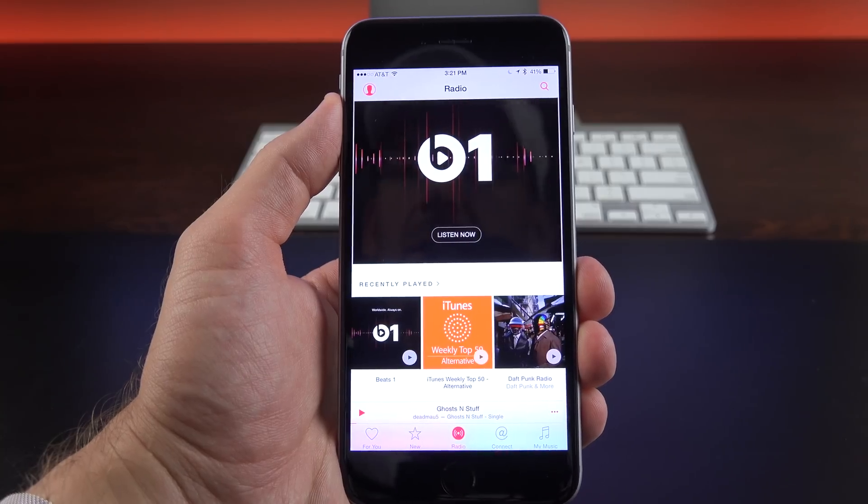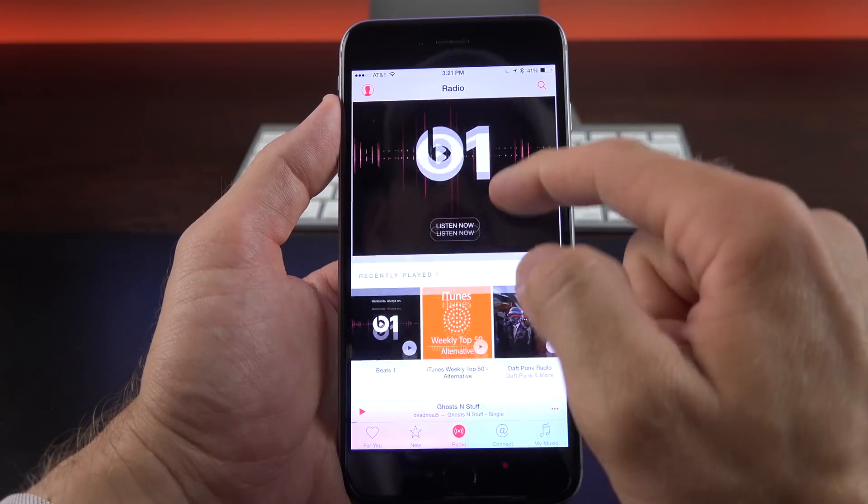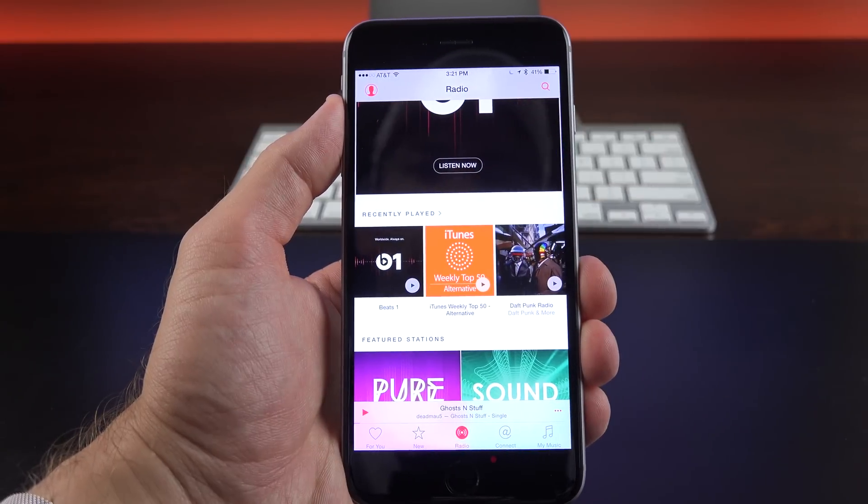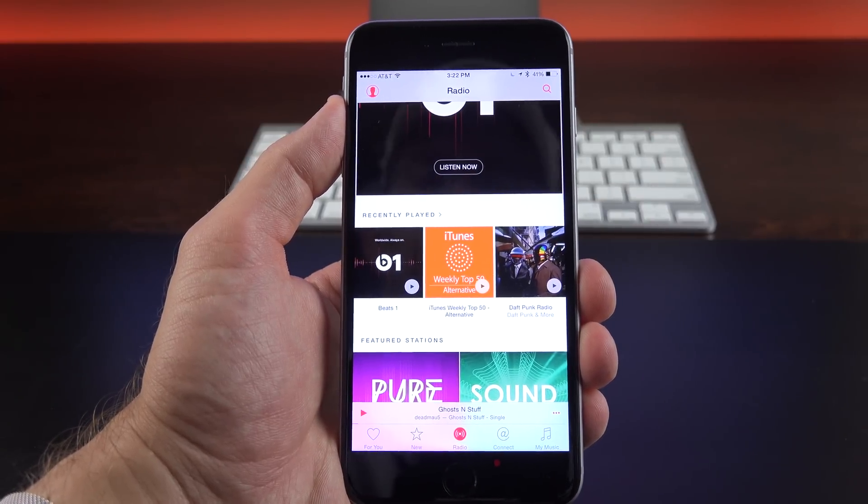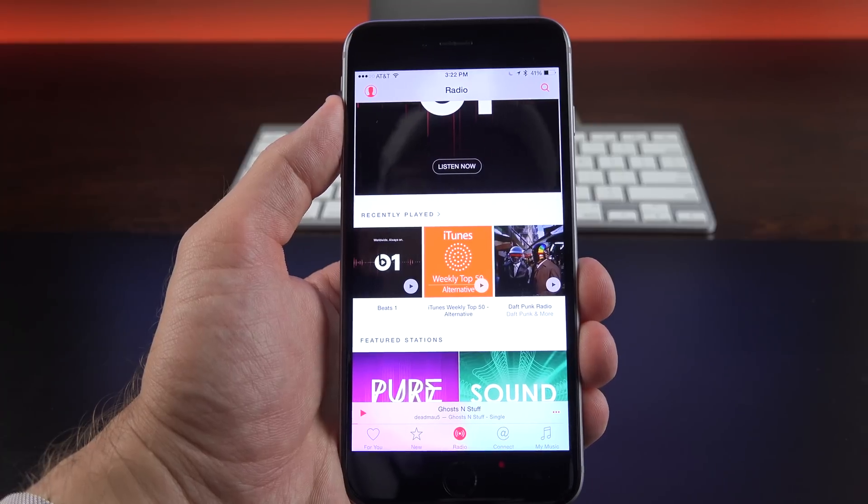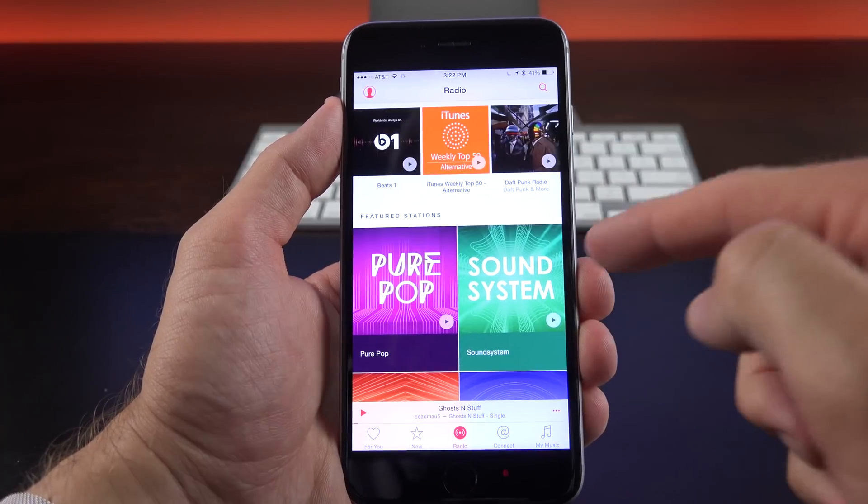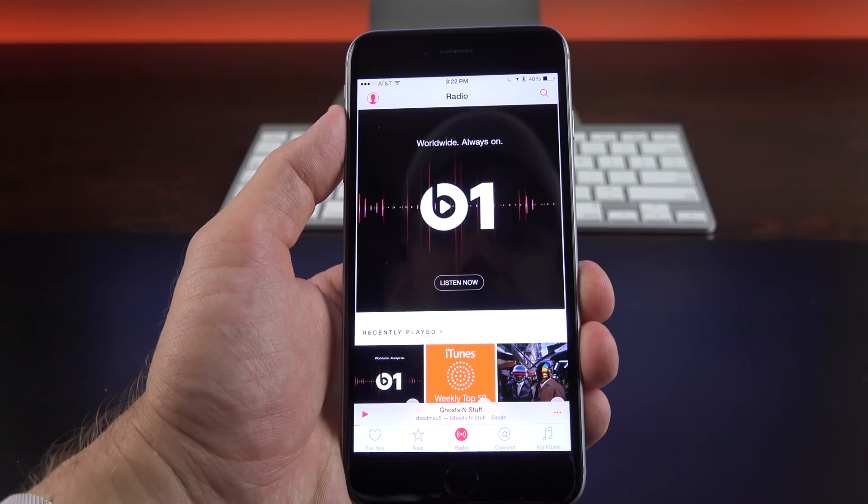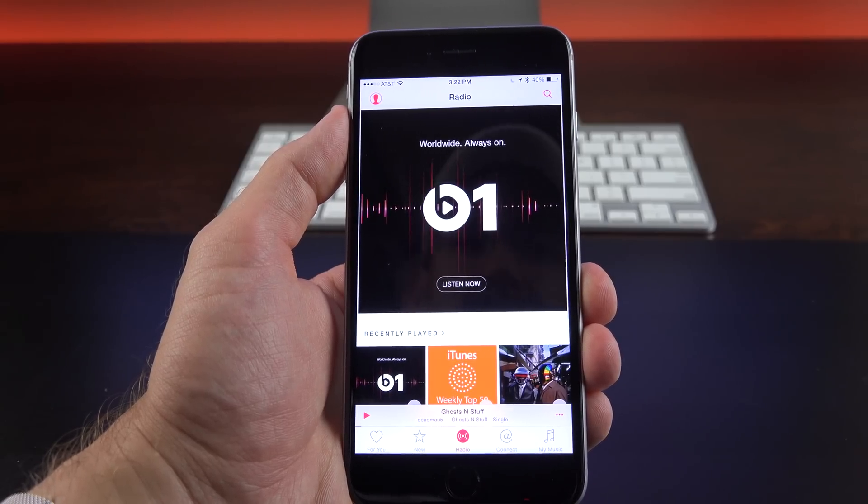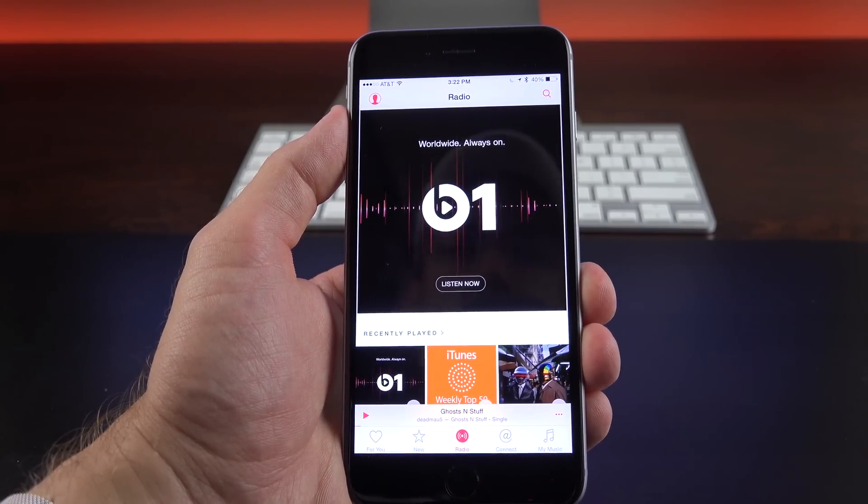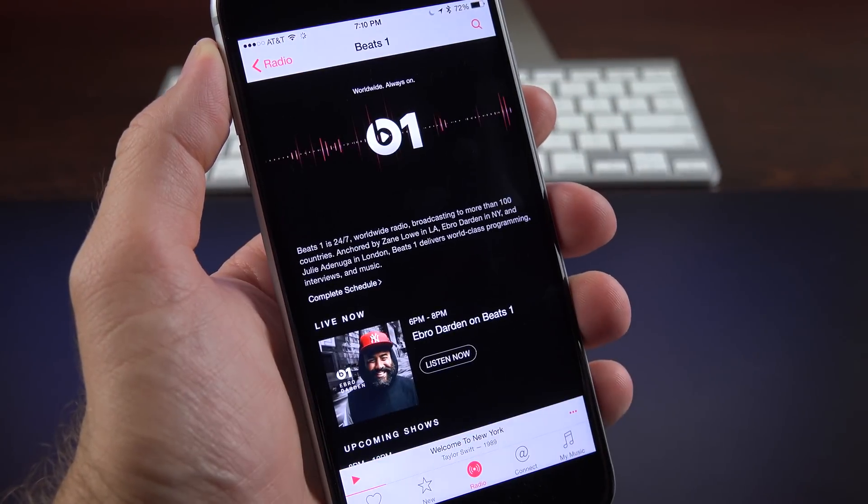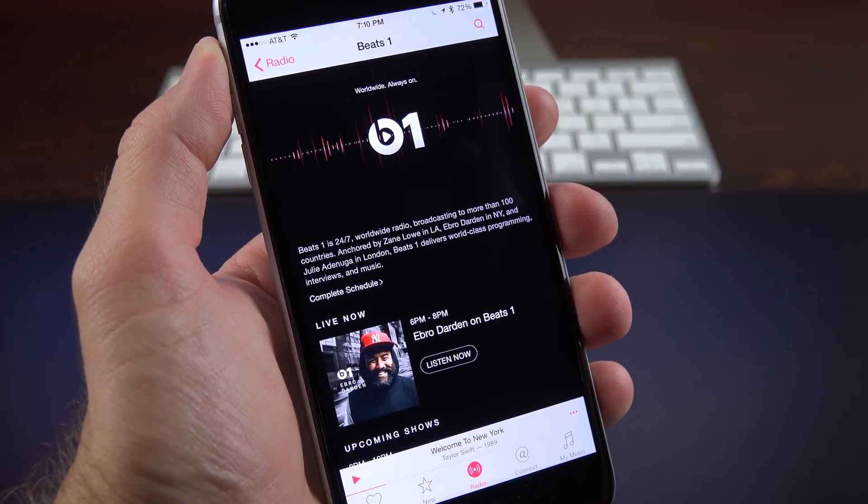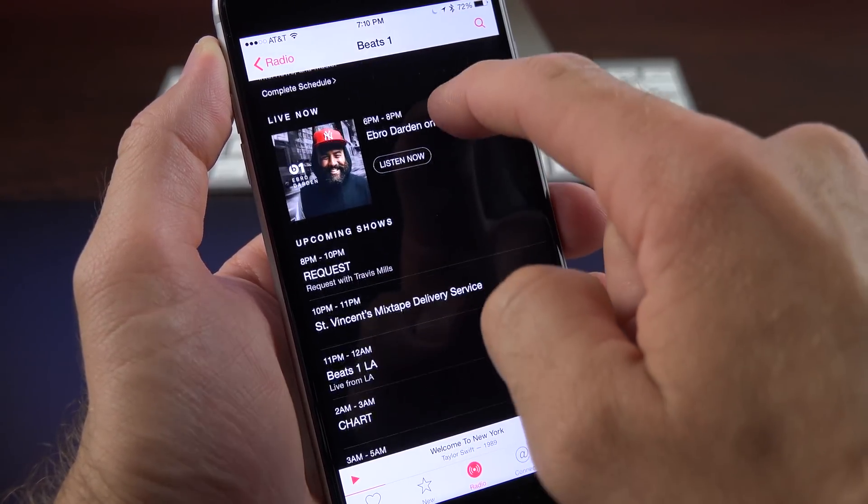Now, we still have iTunes Radio, so if you don't want to pay for Apple Music, you still have free music via iTunes Radio, you just have a lot less control over here. Basically, you have curated playlists to pick from. But there is a new feature here, which is Beats One Radio. Basically, this is a worldwide 24-hour radio station that streams live.